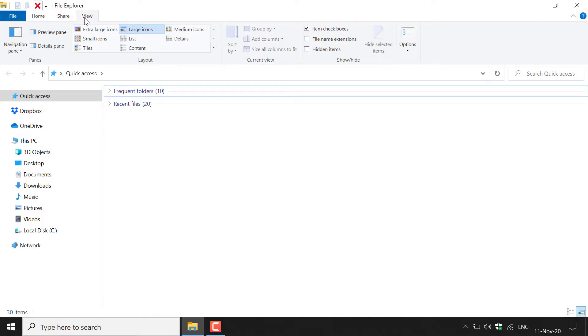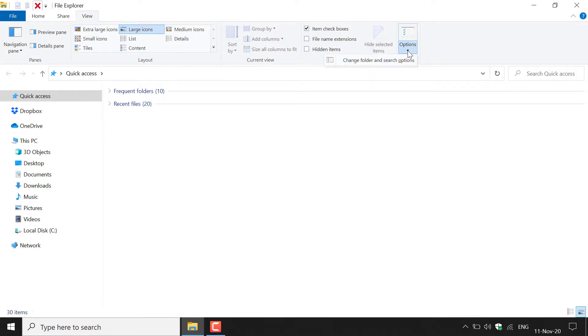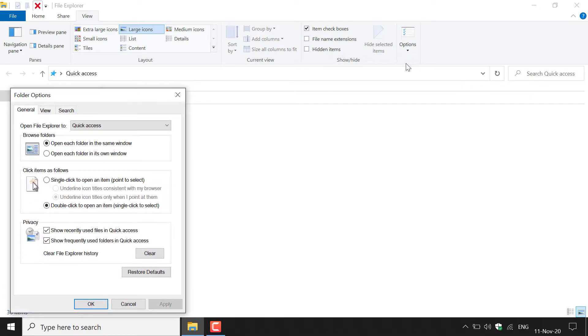Once you're in the view tab, you want to navigate to the top right hand corner here and you want to left click on the arrow underneath options. Once you've done that, you should have another option here that pops up that says change folder and search options. You want to left click on this.